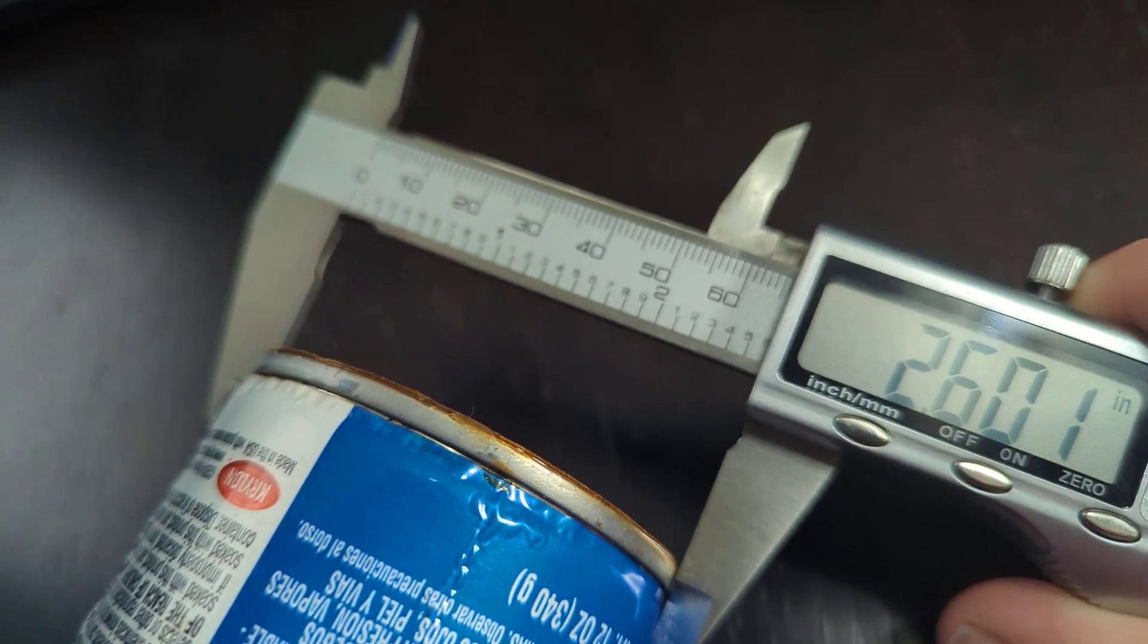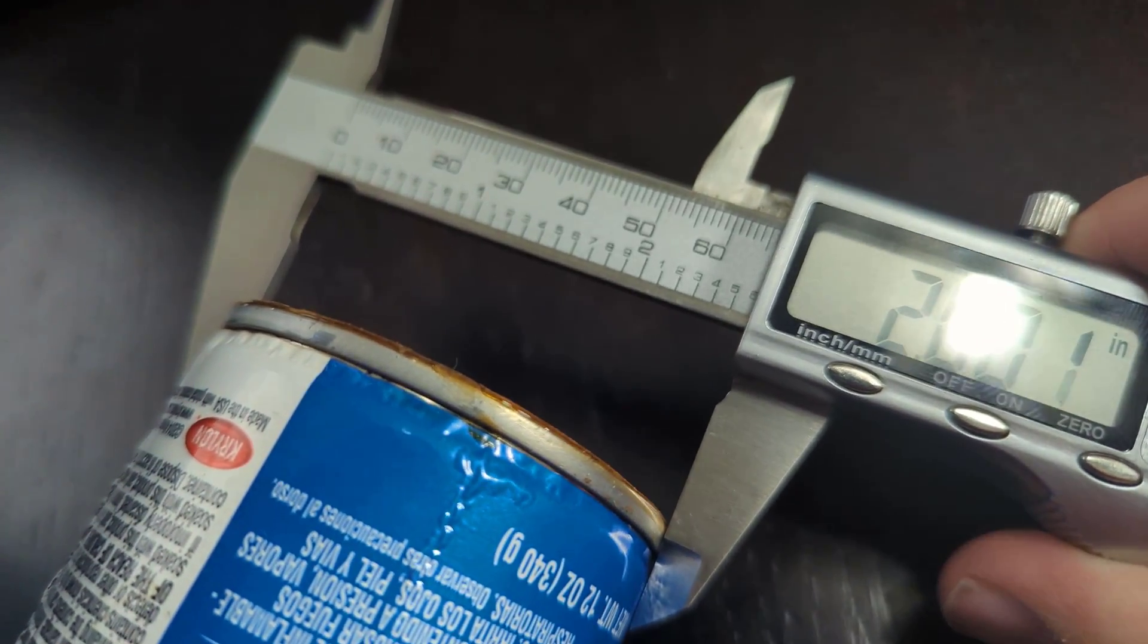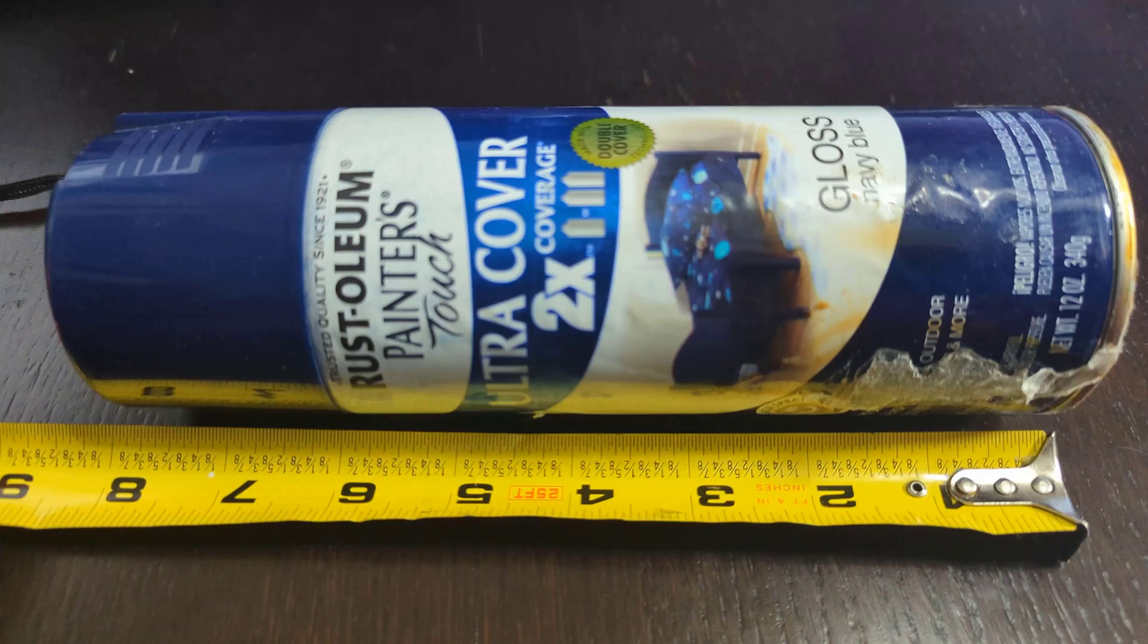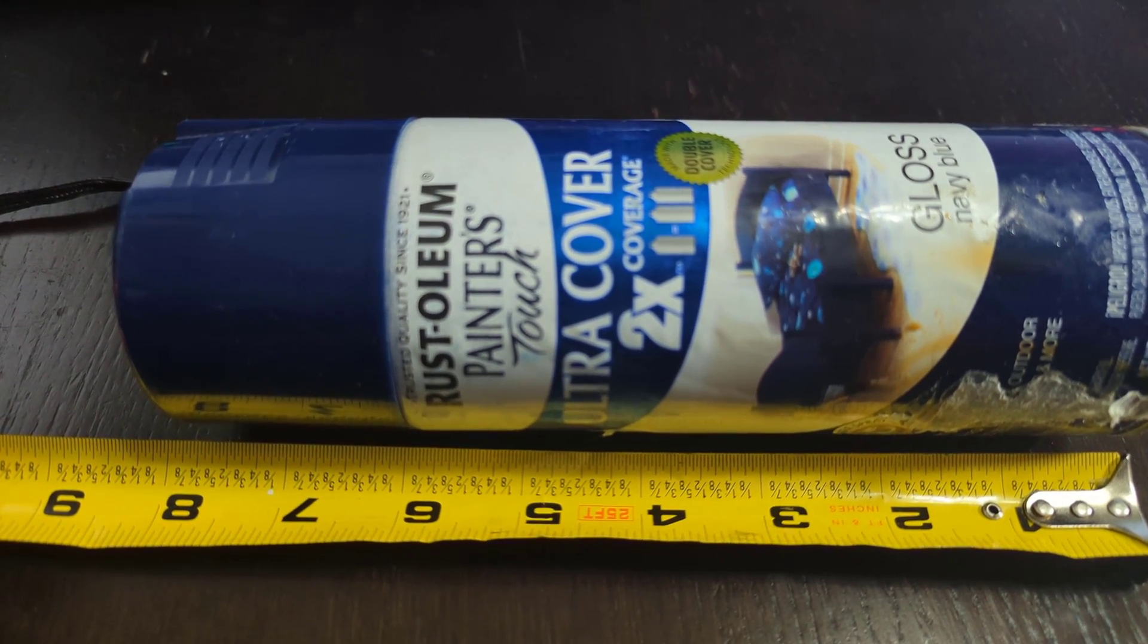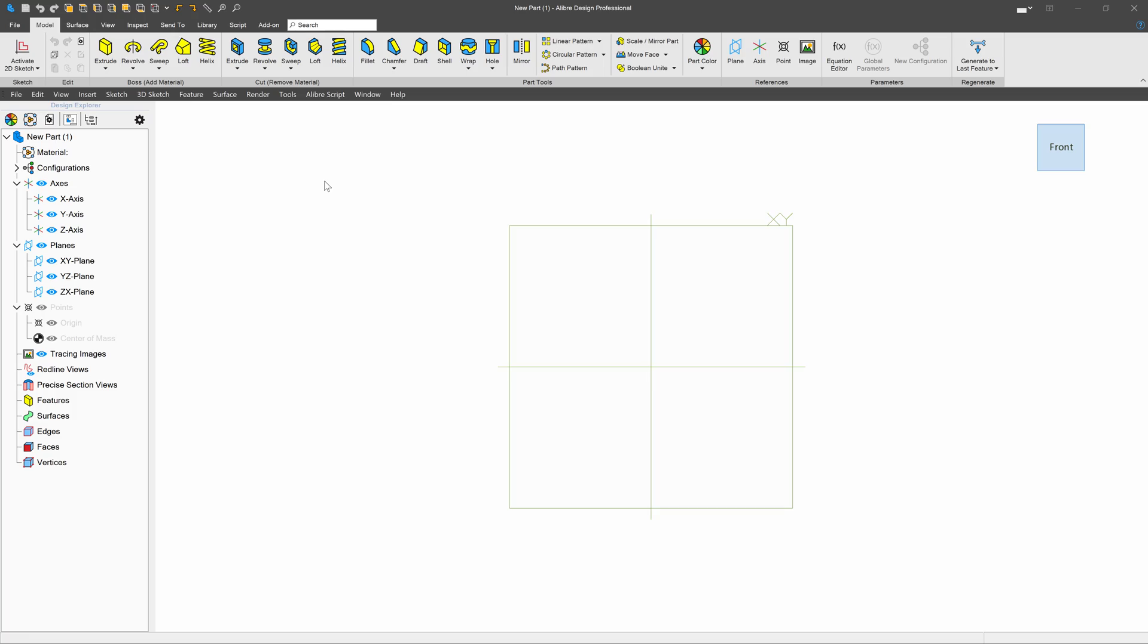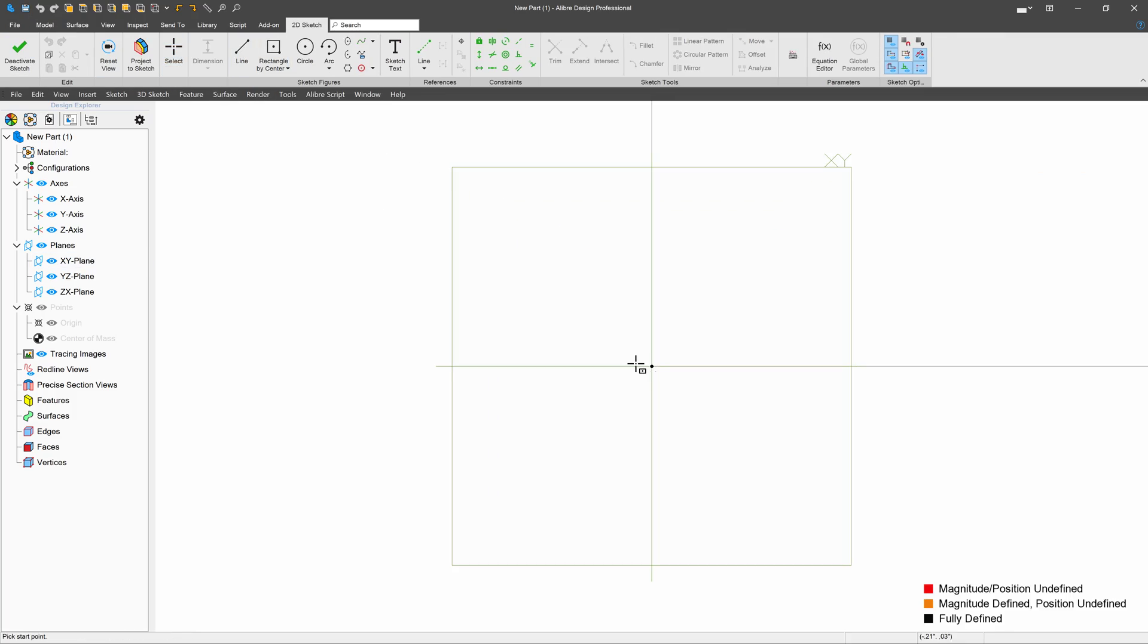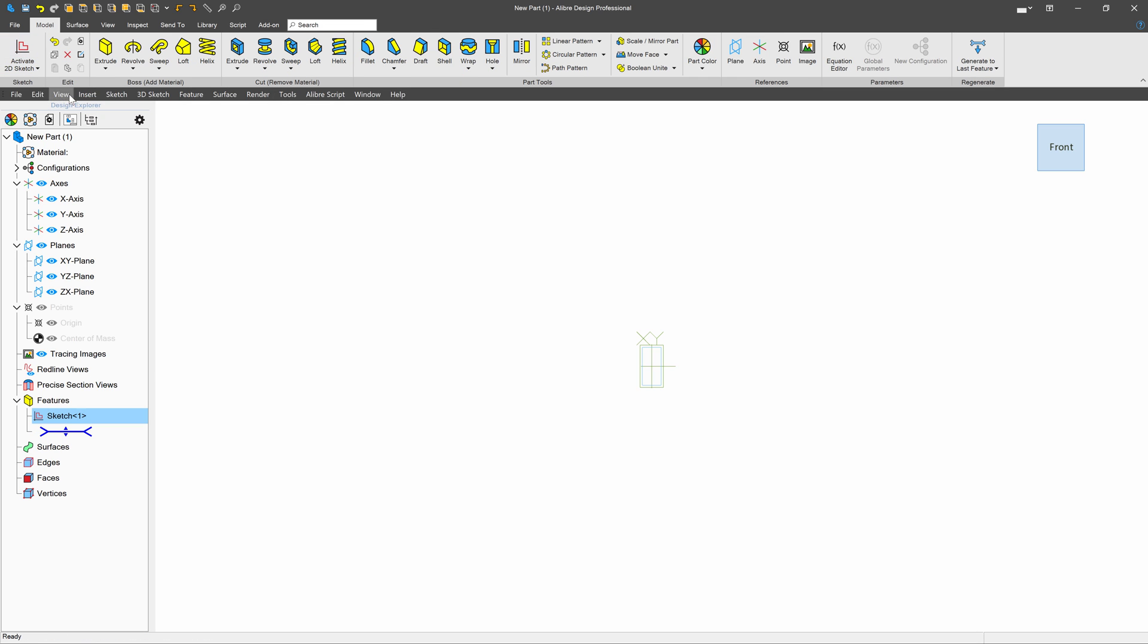We'll assume that all of our cans have a diameter of 2.6 and a height of about 8. We'll need to start the design process in CAD. I'm using Libre in this example, and I'll start by creating a sketch.